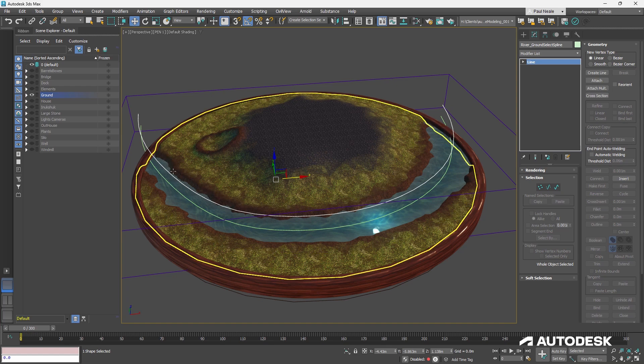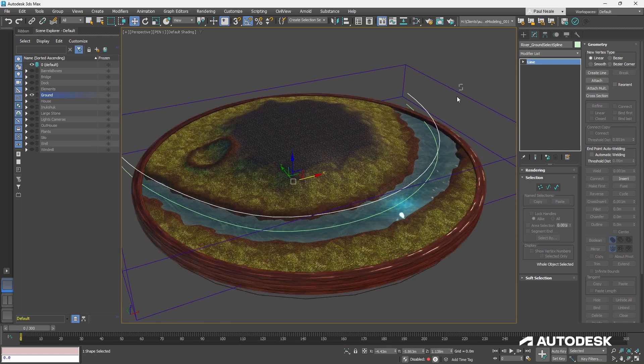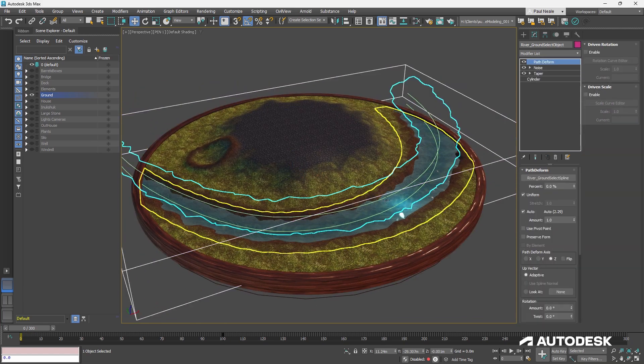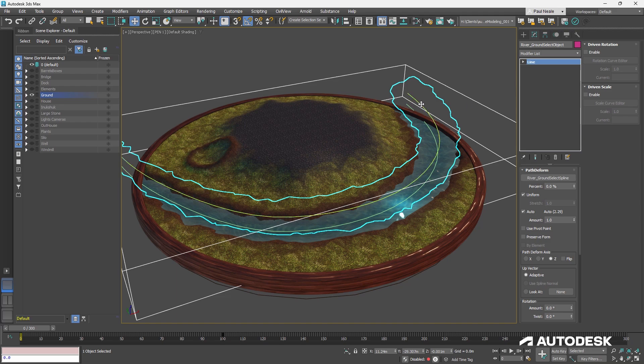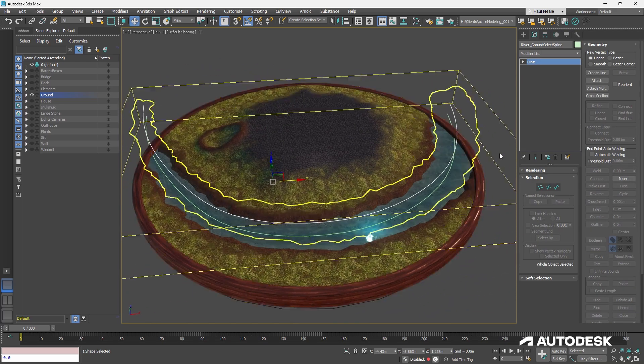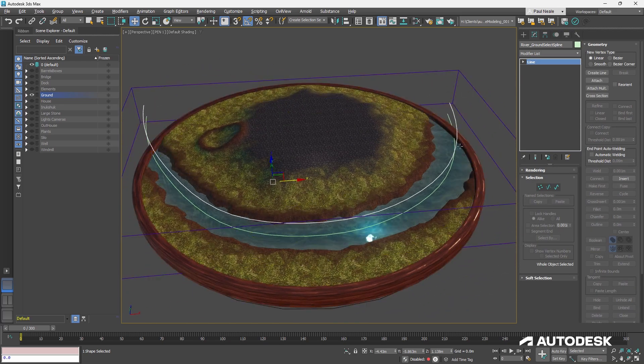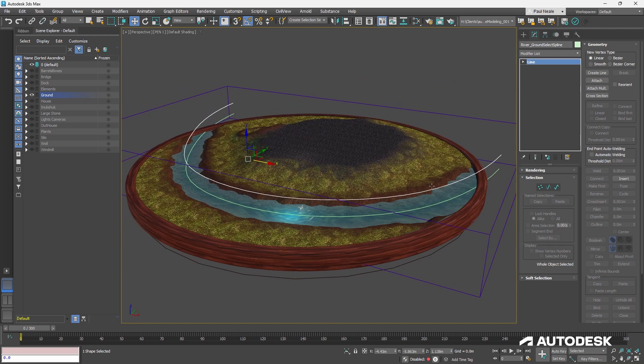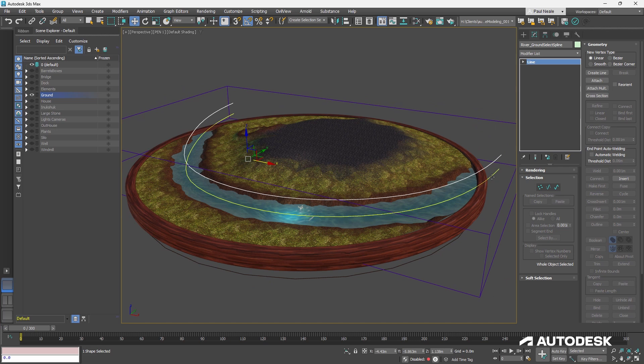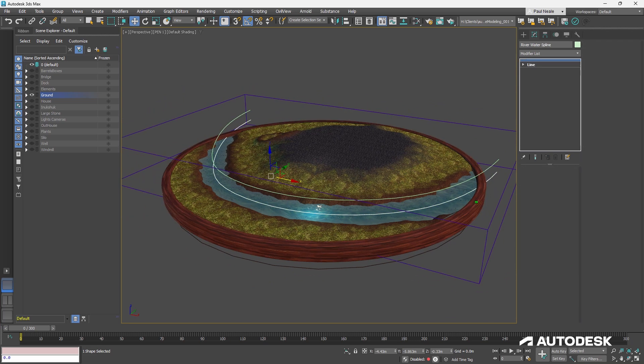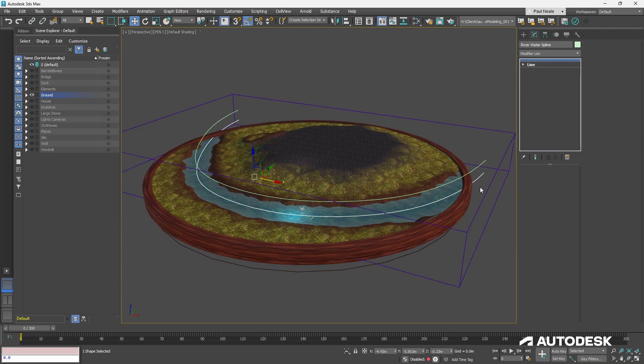There's a spline that's determining where this cylinder is being stretched. So the path deform is going along this top spline here. Now, I wanted to be able to have the river down below and have it on one below it. And so I decided to make a reference of that.